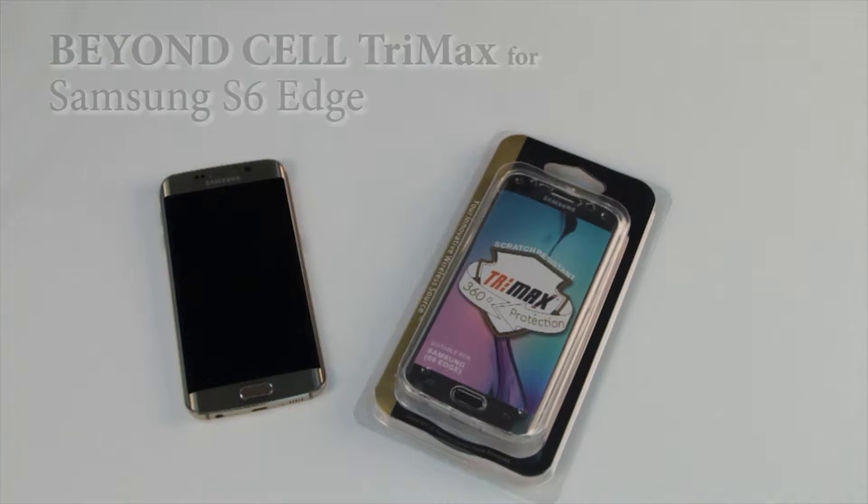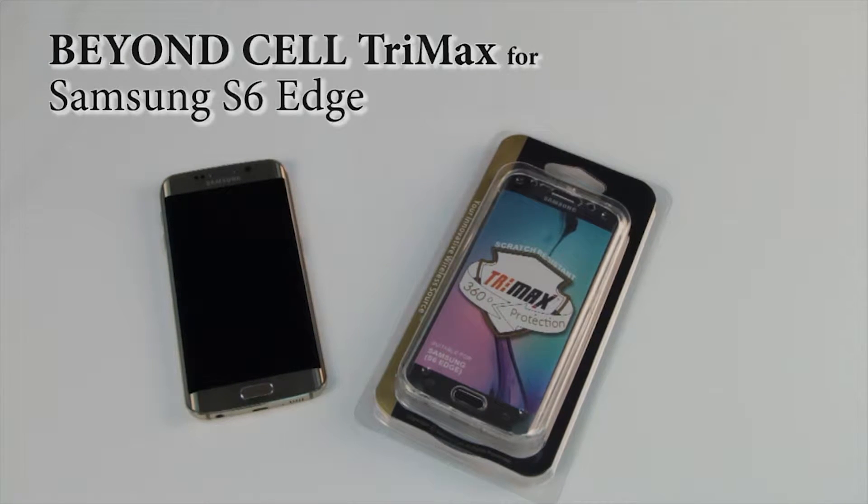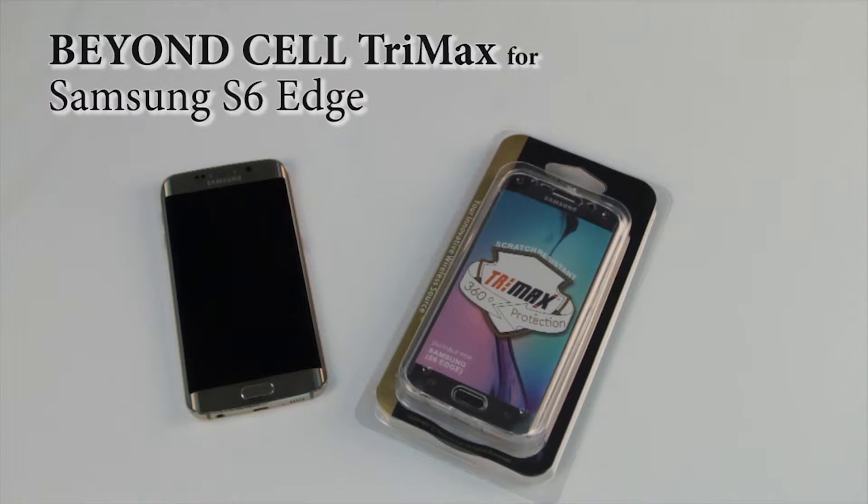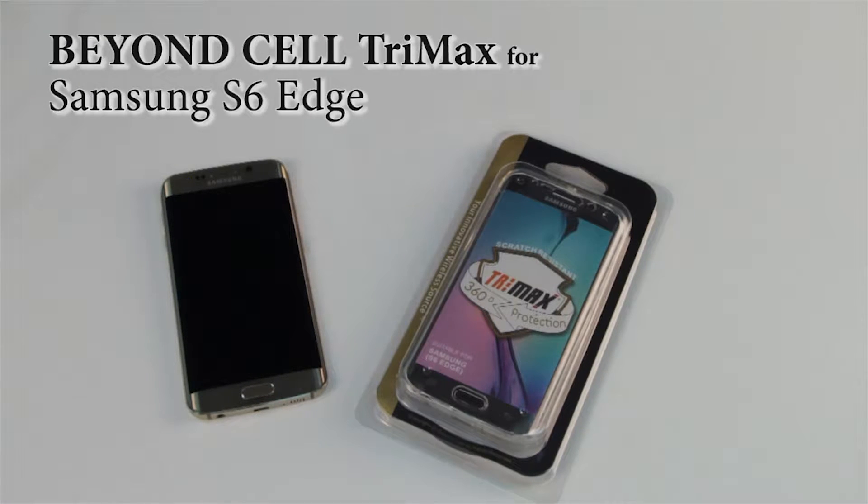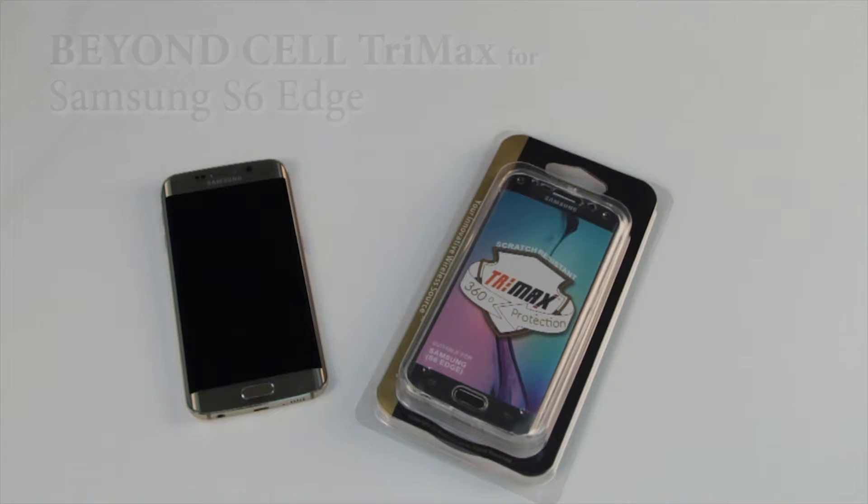Hey everyone, welcome back to the BeyondCell channel. Today we are going to be featuring the 2015 Trimax on the Samsung Galaxy S6 Edge.